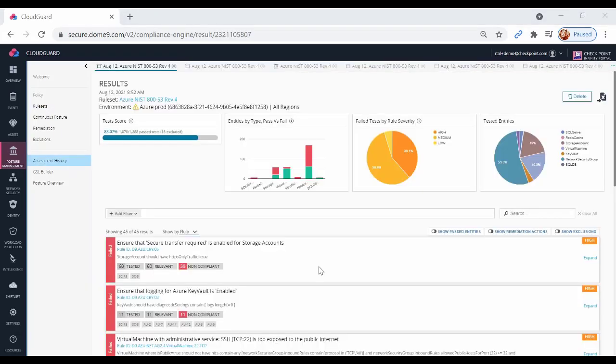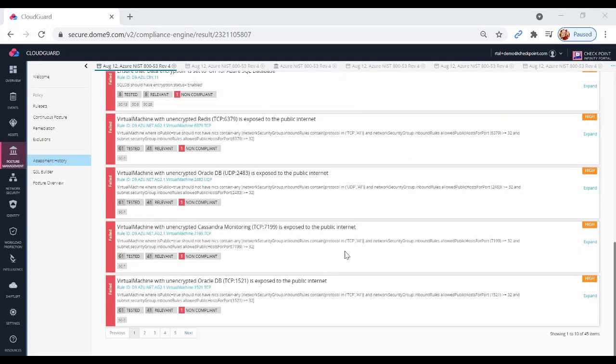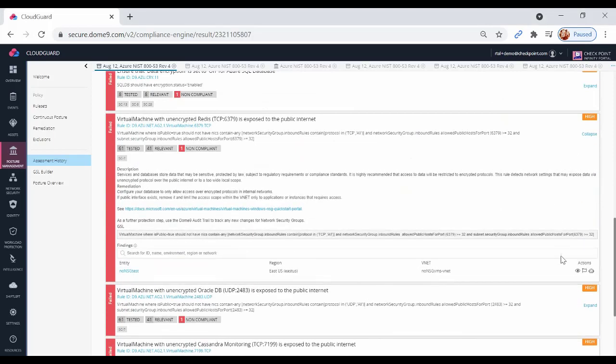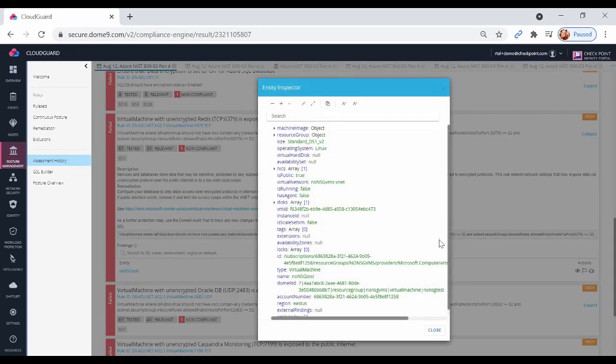Here are the results. This is the summary, and these are the individual findings. We can see more details about each finding as well as details about the reference entity.